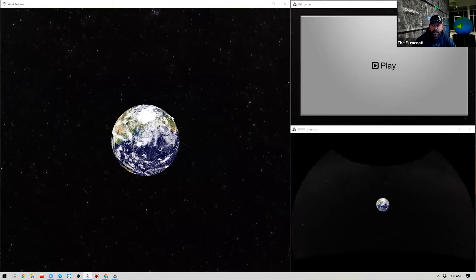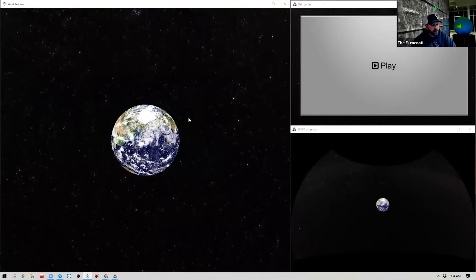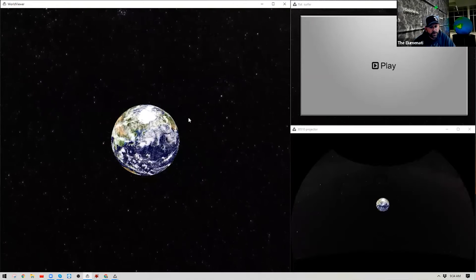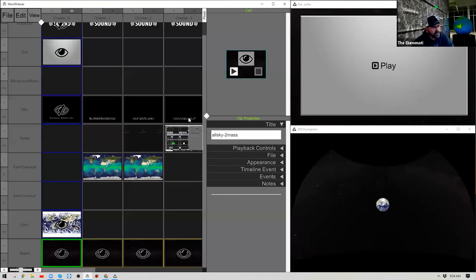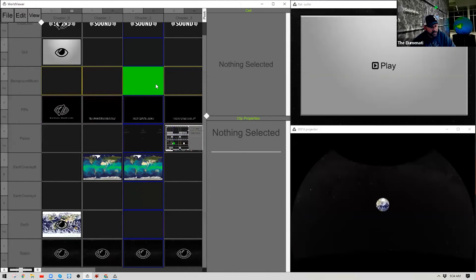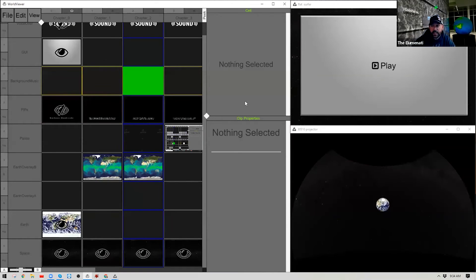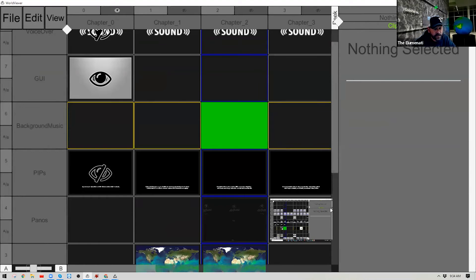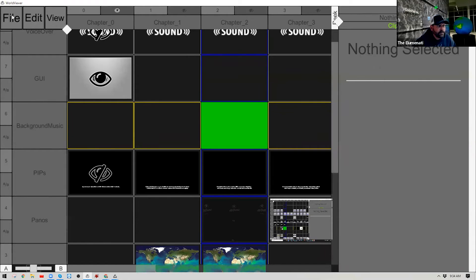The next menu is the Composer menu, which is the meat and potatoes of what we'll be doing throughout these tutorials. To access World Composer, use the Tab button — hit Tab to enter Composer, hit Tab again to exit. There's also a little Peek button: press it to peek at what's behind, and let go to pull back out. I'll expand this window to full screen so you can see more of what I'm discussing.